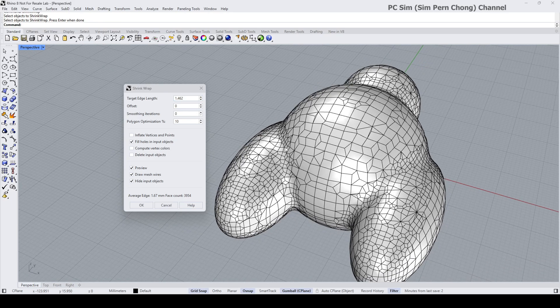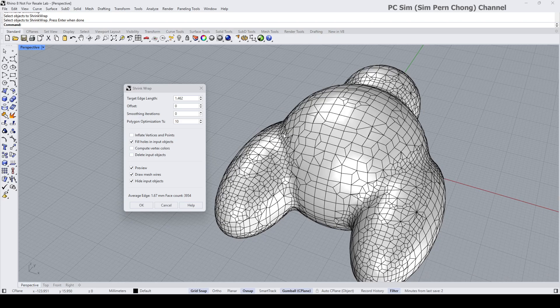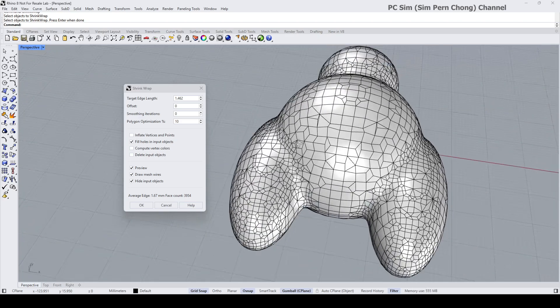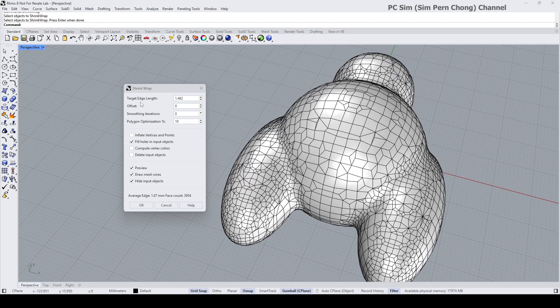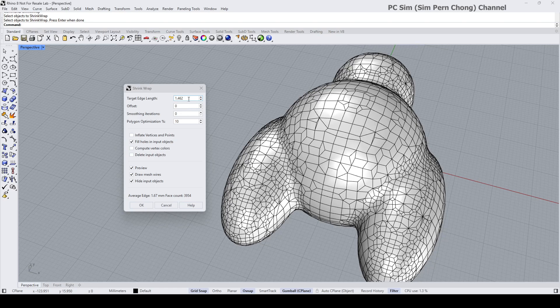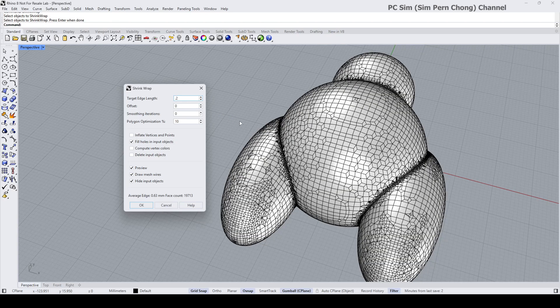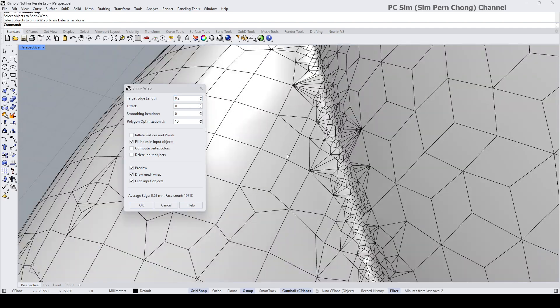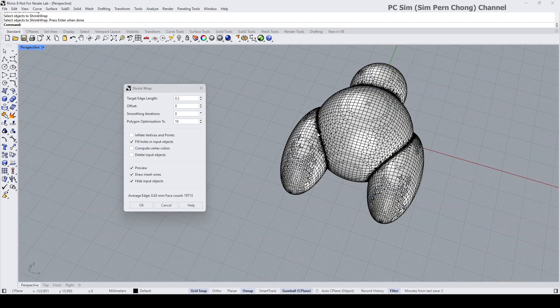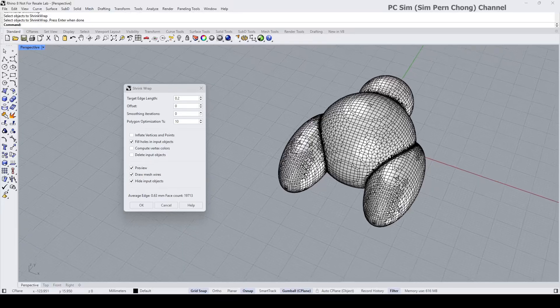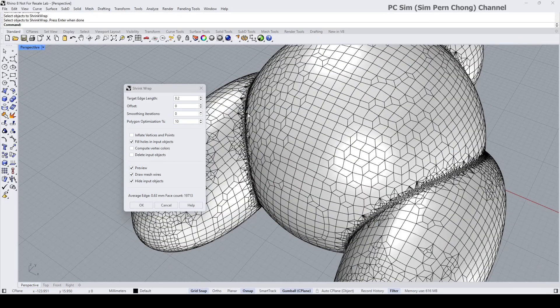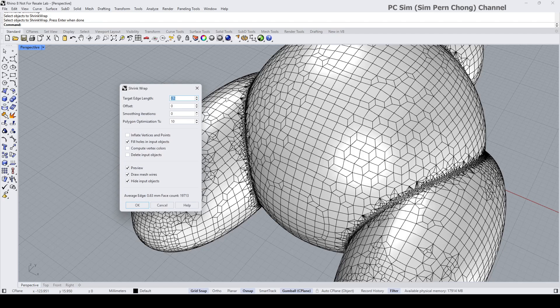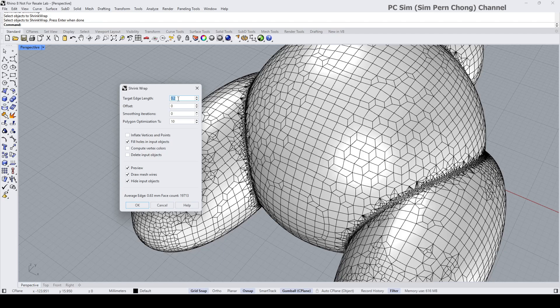To control the density of the form, we can use this target edge length. If you set a smaller value, it will appear closer to the original form as you can see over here. However, in my intended design, I want something to be more blended over here, not so sharp. For this kind of situation, we're going to set this value higher. Okay, maybe I'll set something like three and see how it looks like.